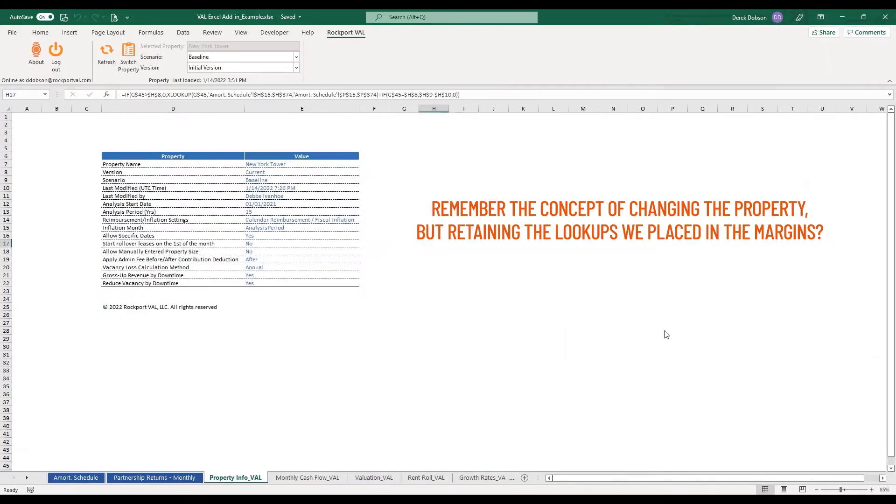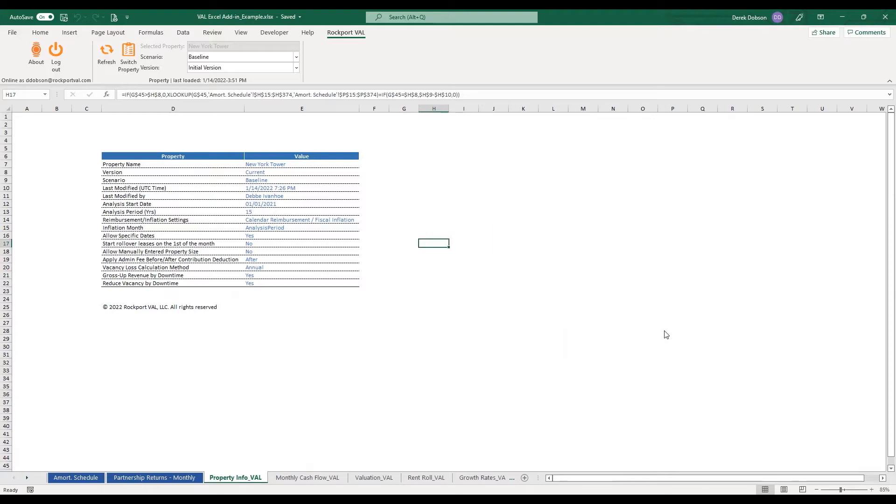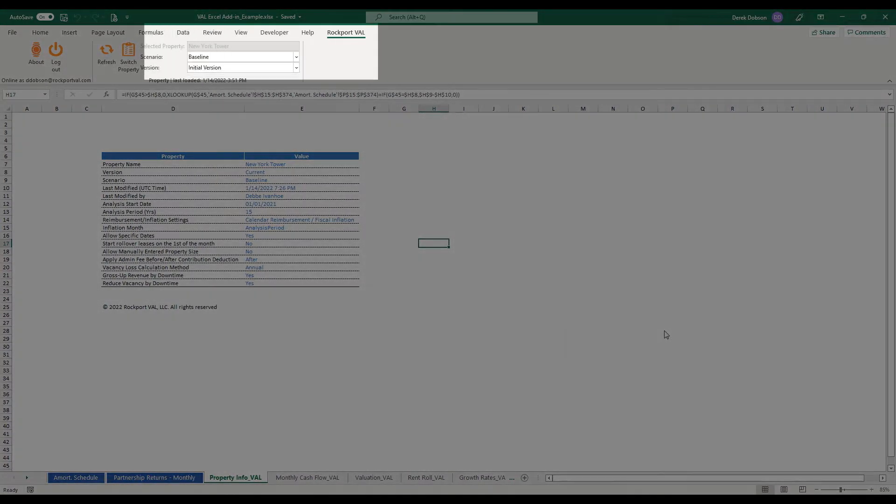Then the exit value is the price we are selling the property for after some specified hold period. Okay, so remember the concept of changing the property but retaining the lookups we placed in the margins? Let's see that in action. Let's switch the property which you already know how to do.